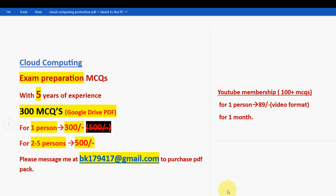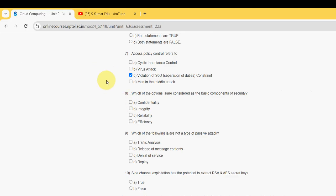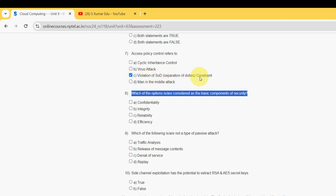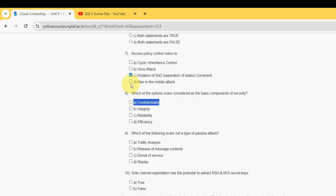Now let's get back to the solutions. Eighth question: which of the options are considered as basic components of security? For the eighth question, I have got two probable solutions: option A, confidentiality, and option B, integrity.